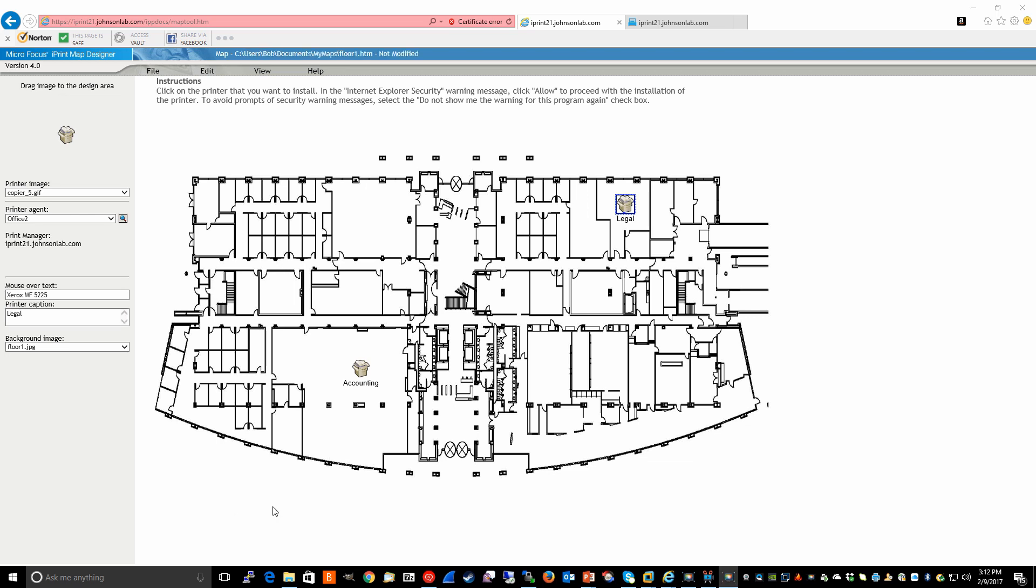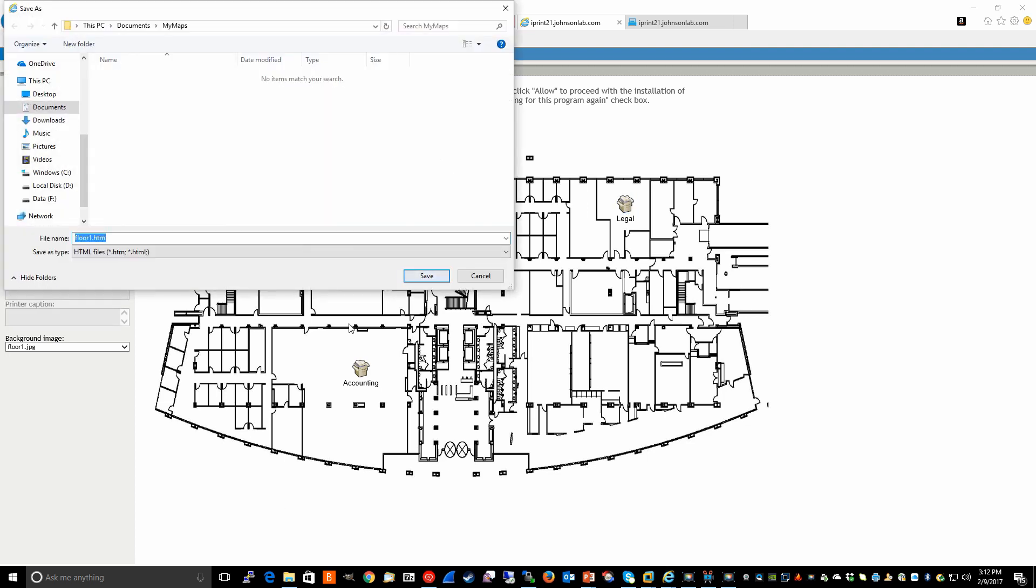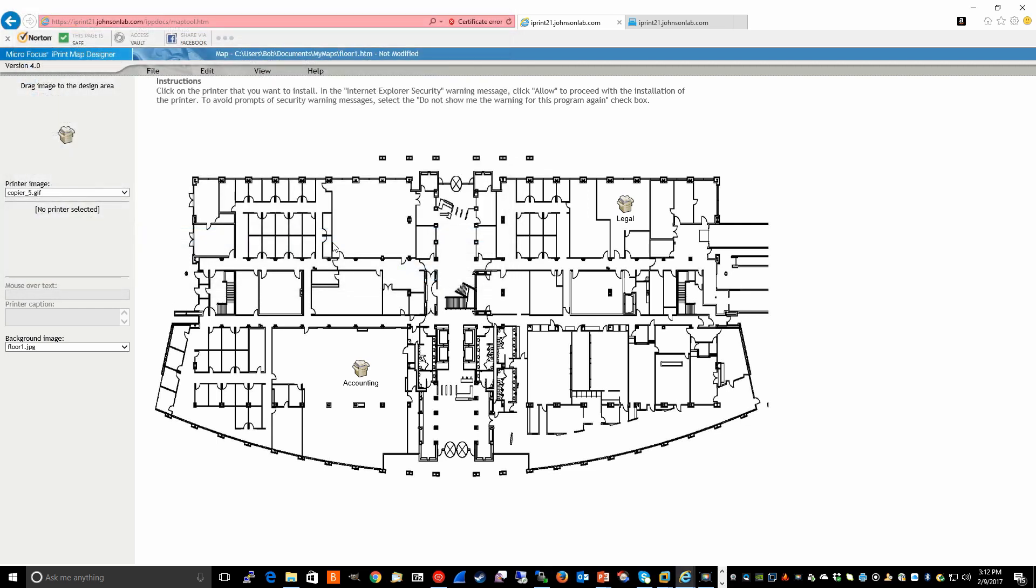File. And let's assume we're finished with this map. And at this point, we can just go ahead and click on File, Save As. We're going to save it into a directory I call MyMaps. And we're going to call it floor1.htm. And at this point, the map is saved.